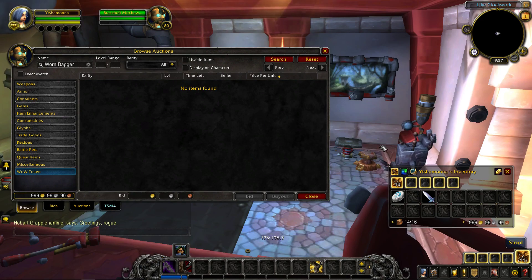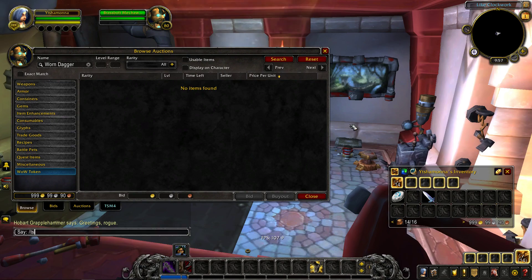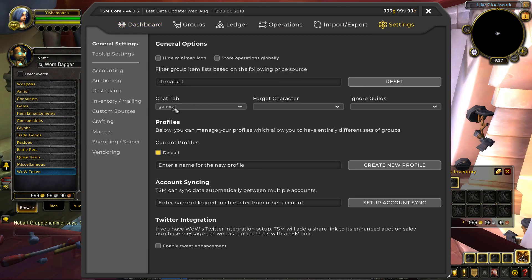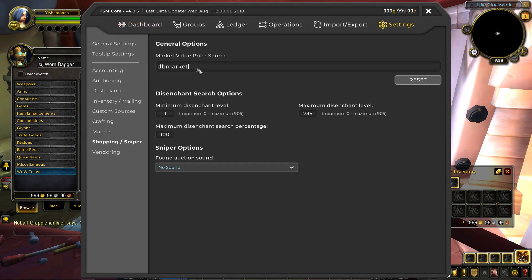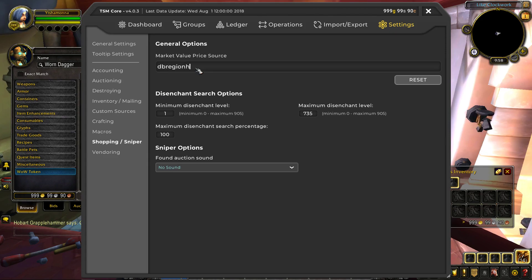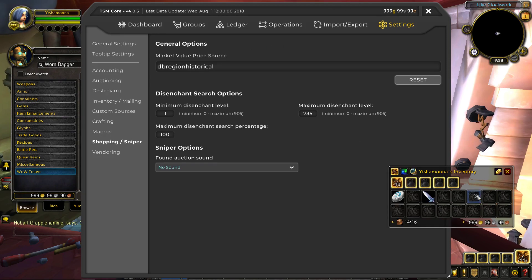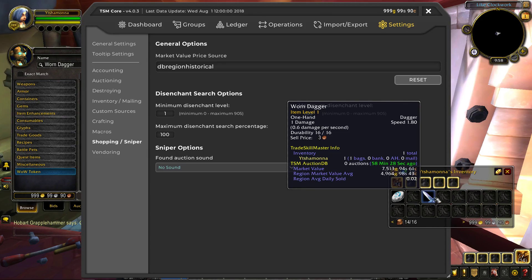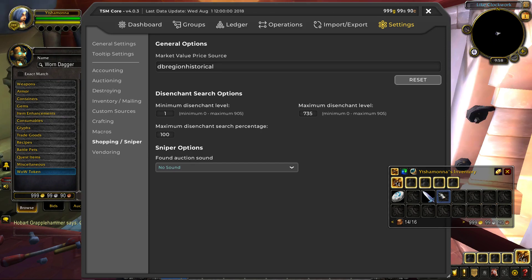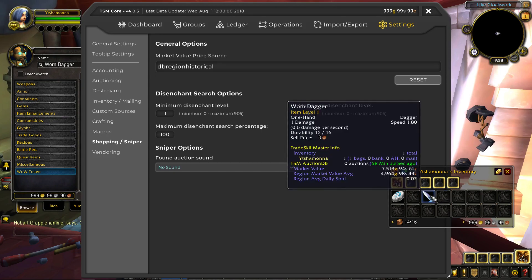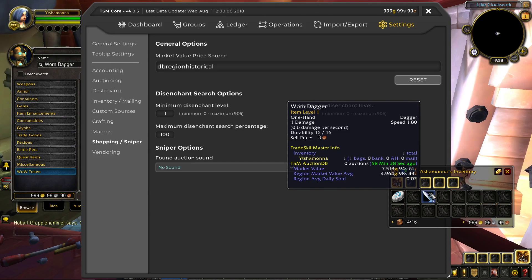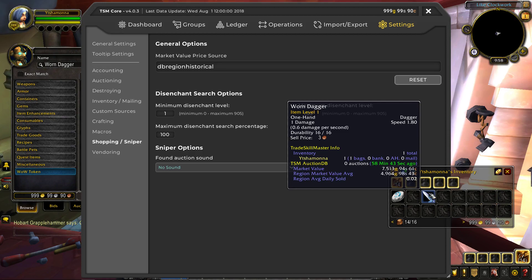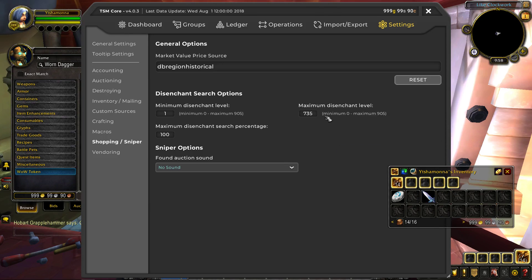So it just depends on what you're using the market for mostly and you're just going to have to keep that in mind. And since I mainly deal in transmog, I will keep mine at DB region historical, which is basically, it's like the region market value average, except for it includes more data from the past. So region market value average is the current value across all servers at that time, whereas DB region historical is the average value. I think it's the past seven days across all servers, maybe a month, I'm not exactly sure.